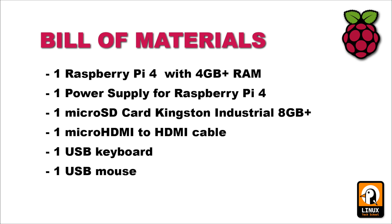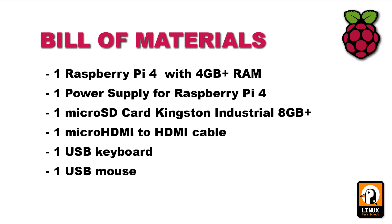Okay, before we start the experiment, let me show you the bill of materials I have used to make it possible. So I have used a Raspberry Pi 4 board with 4 gigabytes of RAM, a power supply that is the official one for Raspberry Pi 4 with the USB-C connector, a micro SD card from Kingston industrial grade with 8 gigabytes or more, a micro HDMI to HDMI cable for video, a USB keyboard and finally a USB mouse. So with this setup, I'll be showing you the install process of Ubuntu inside the SD cards and the boot and install of the operating system. So let's start the process.